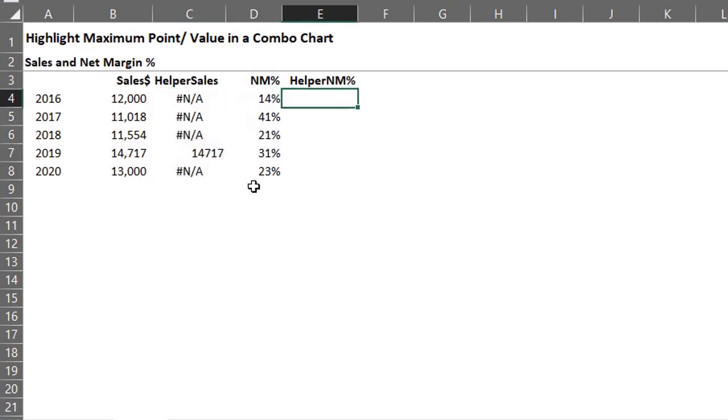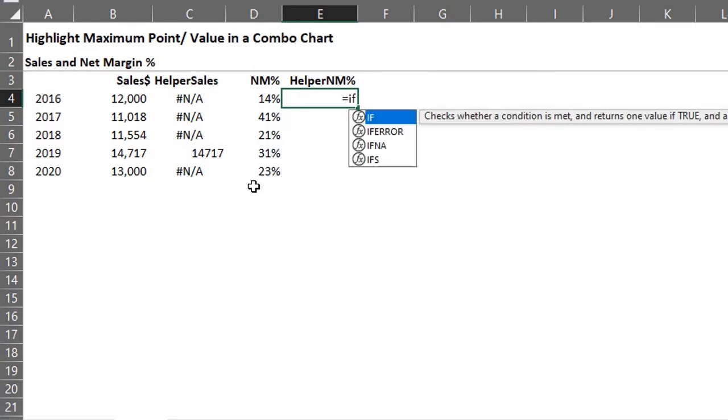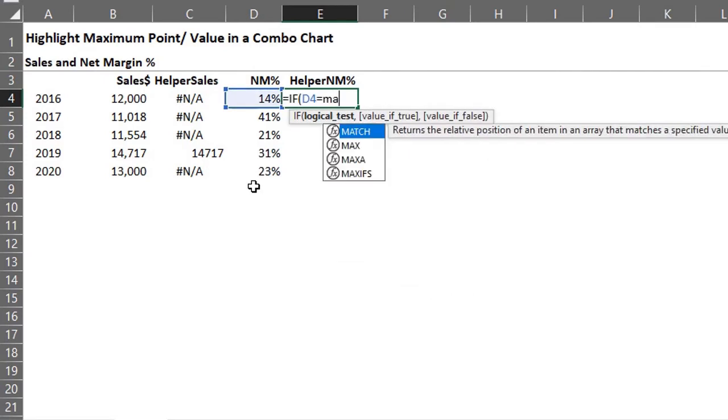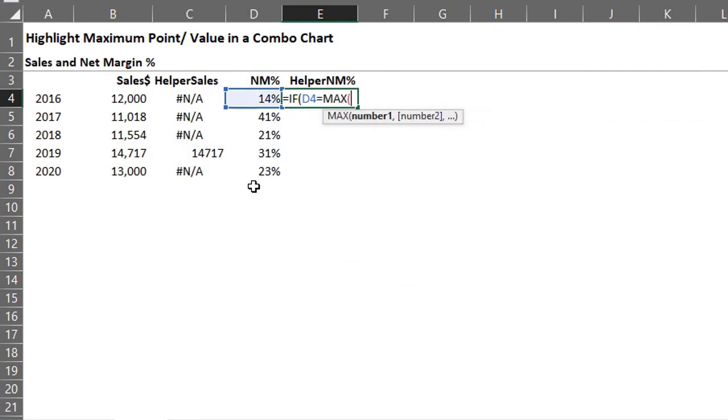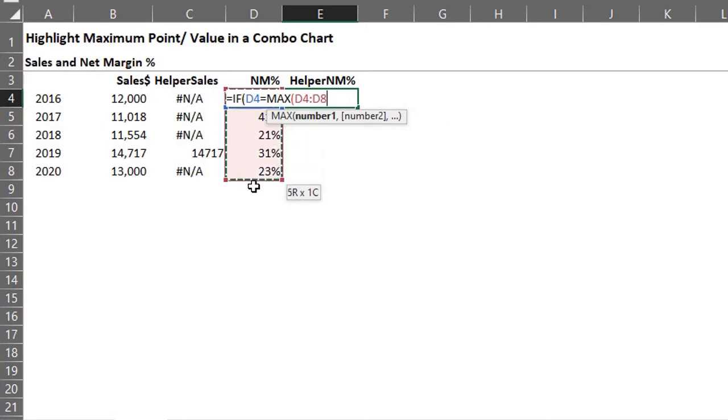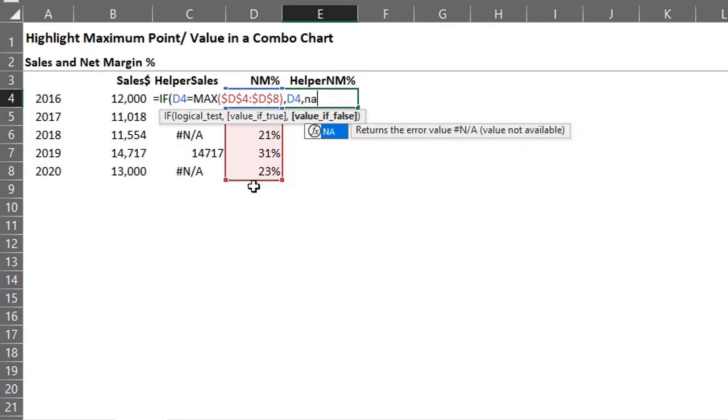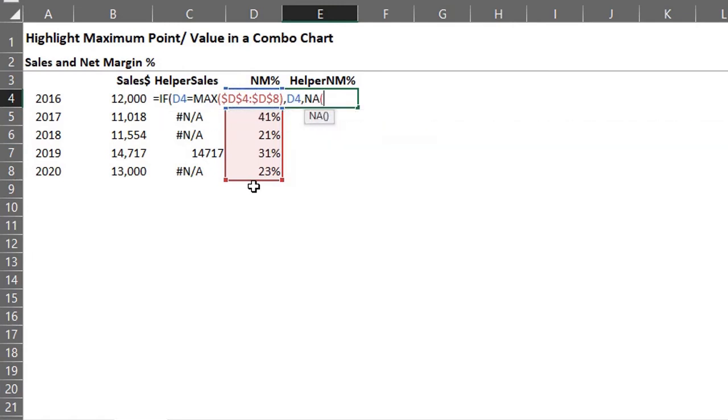Let's repeat the same formula for net margin. If d4 is equal to the maximum of d4 to d8, f4 to make it absolute. If true, return d4. If false, it should return na. Enter.